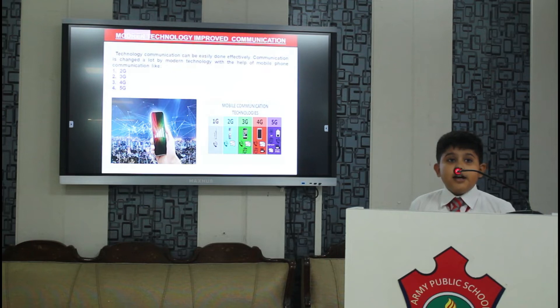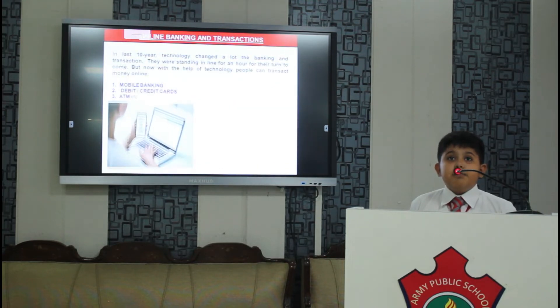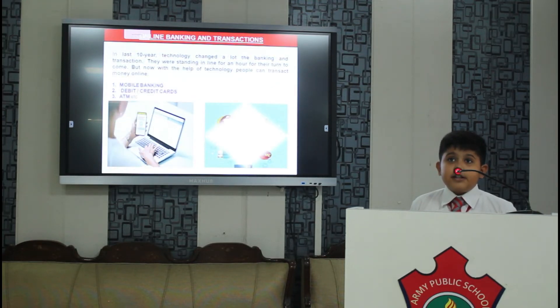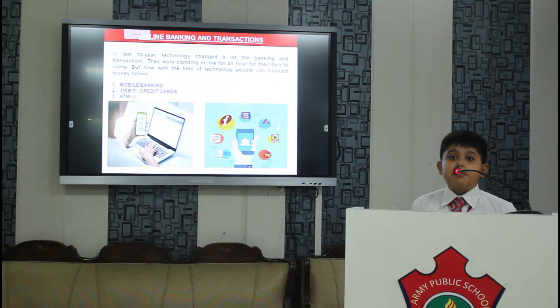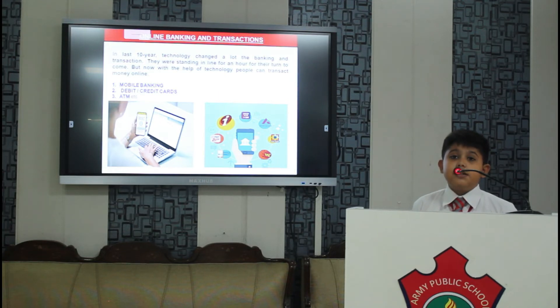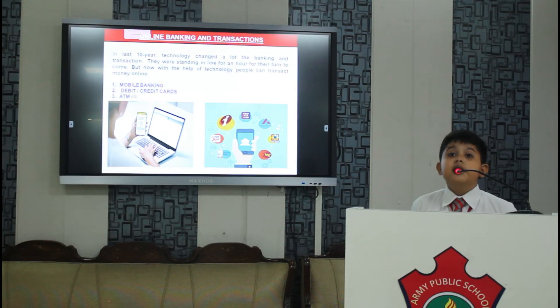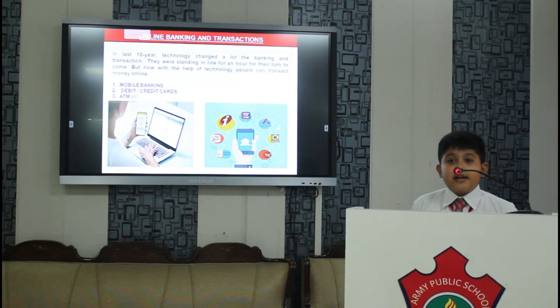Next is banking. In ancient times it was too hard to do banking because there was no modern technology. But in these days it is so easy because there is modern technology, for example Phone Pay, Google Pay etc.